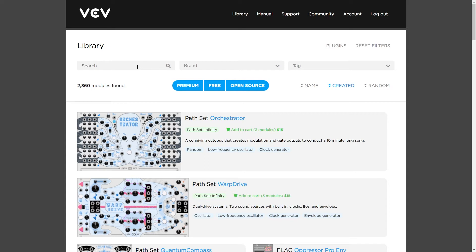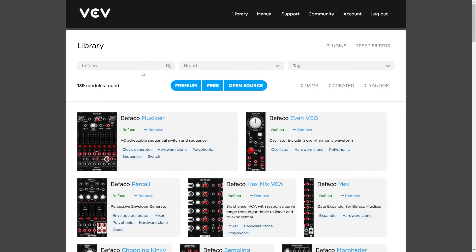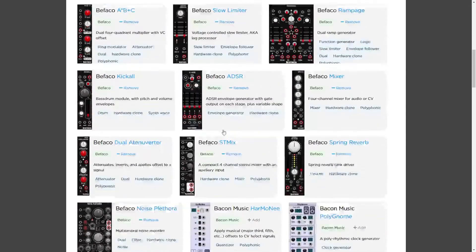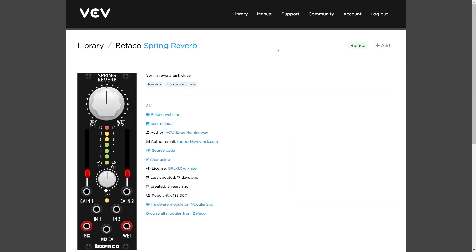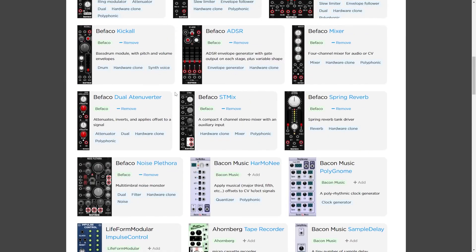Let's use the search bar and type in 'Befaco' and press enter. Befaco has a ton of modules, including a spring reverb. Simply click on the Add button and now all Befaco plugins will be added to your library. You can do the same for other modules as well — simply click Add.